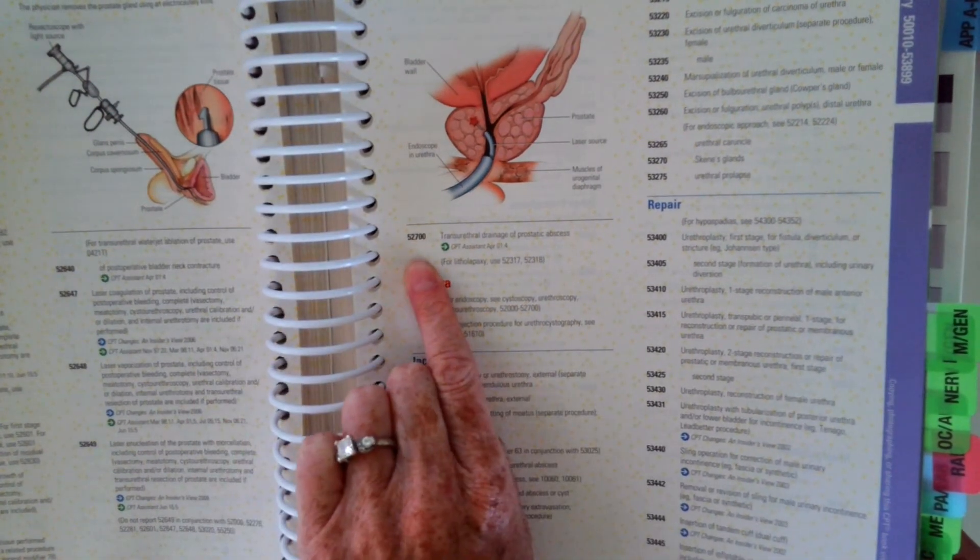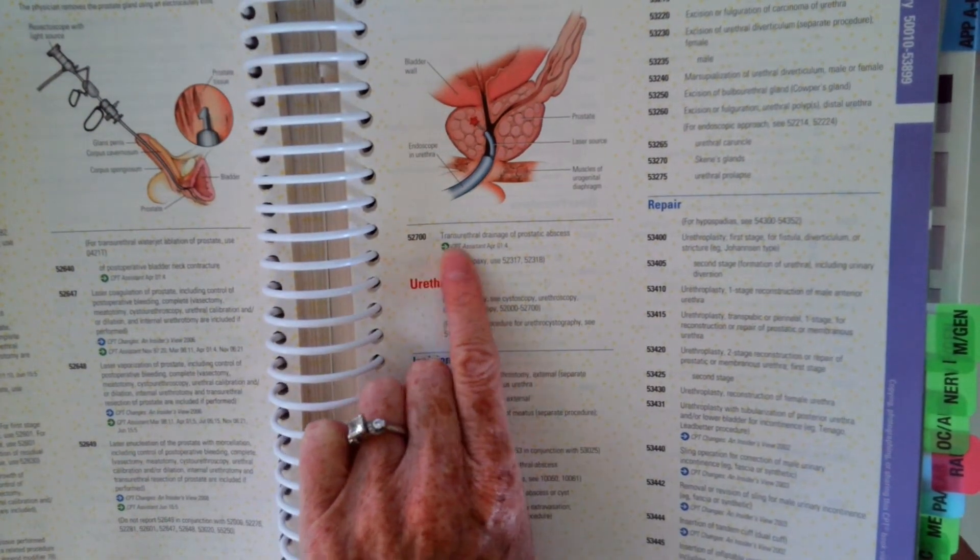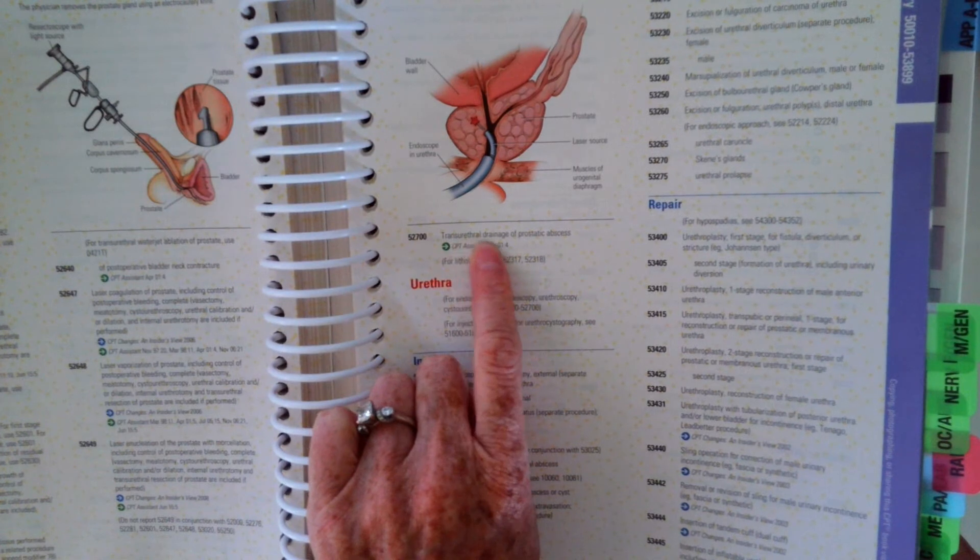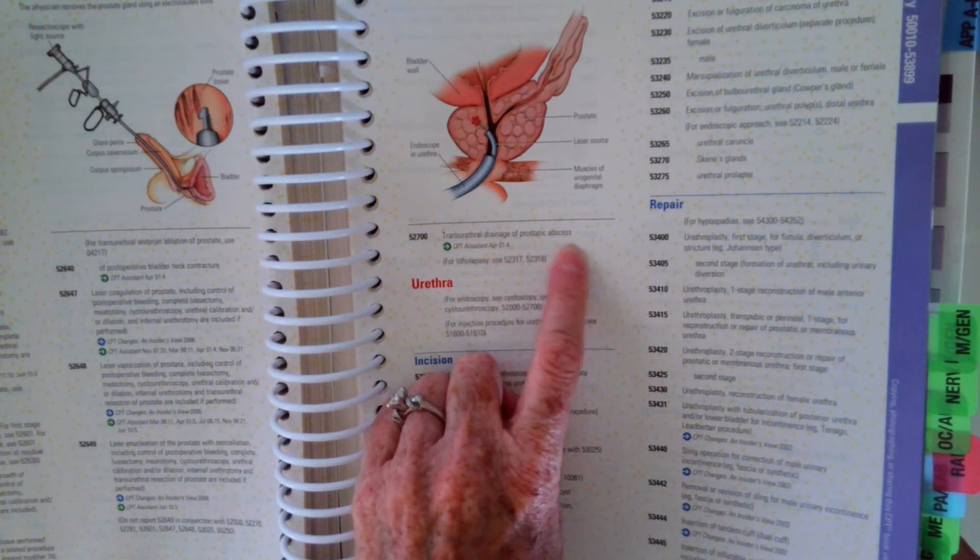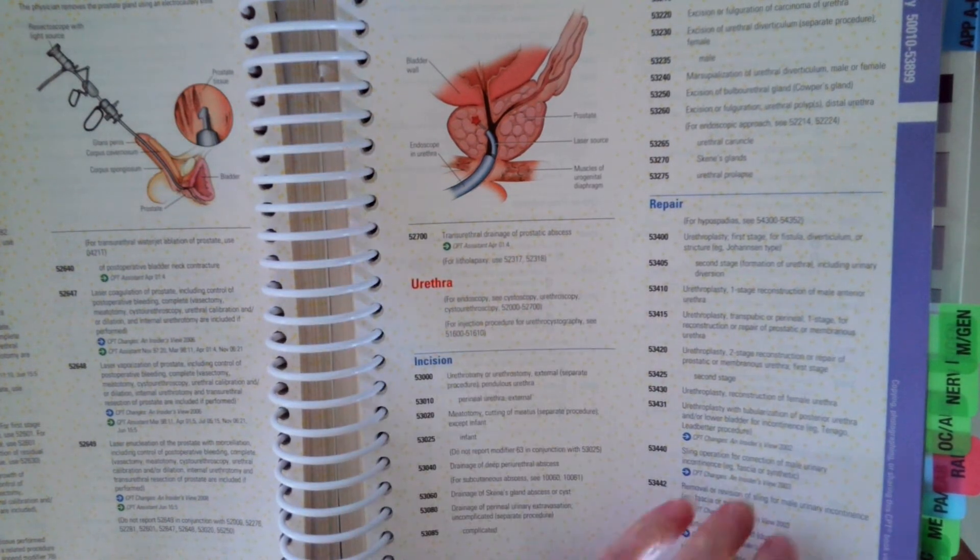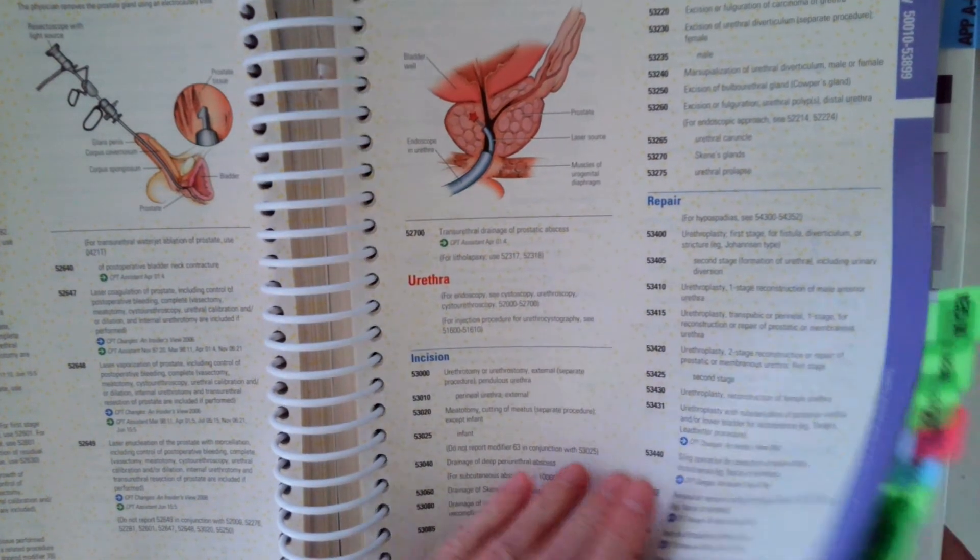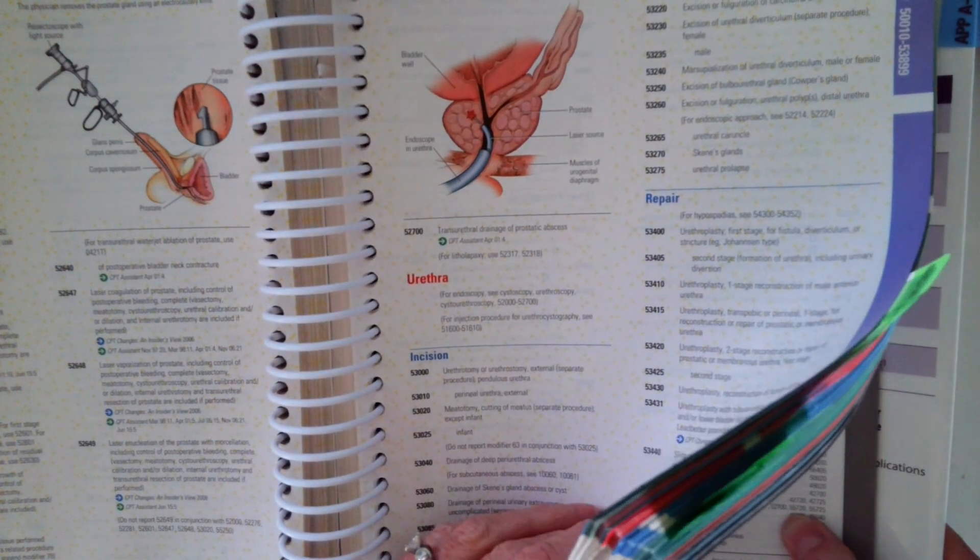52700 right there. Transurethral drainage of prostatic abscess. That looks pretty good. Let's look at the other two.